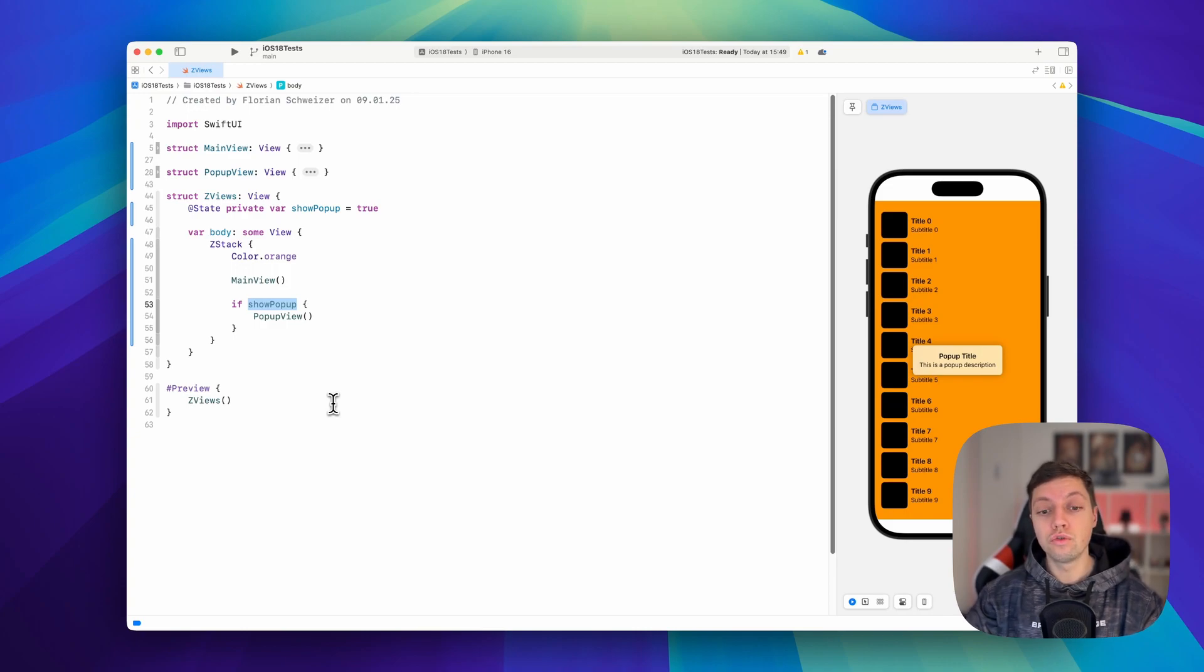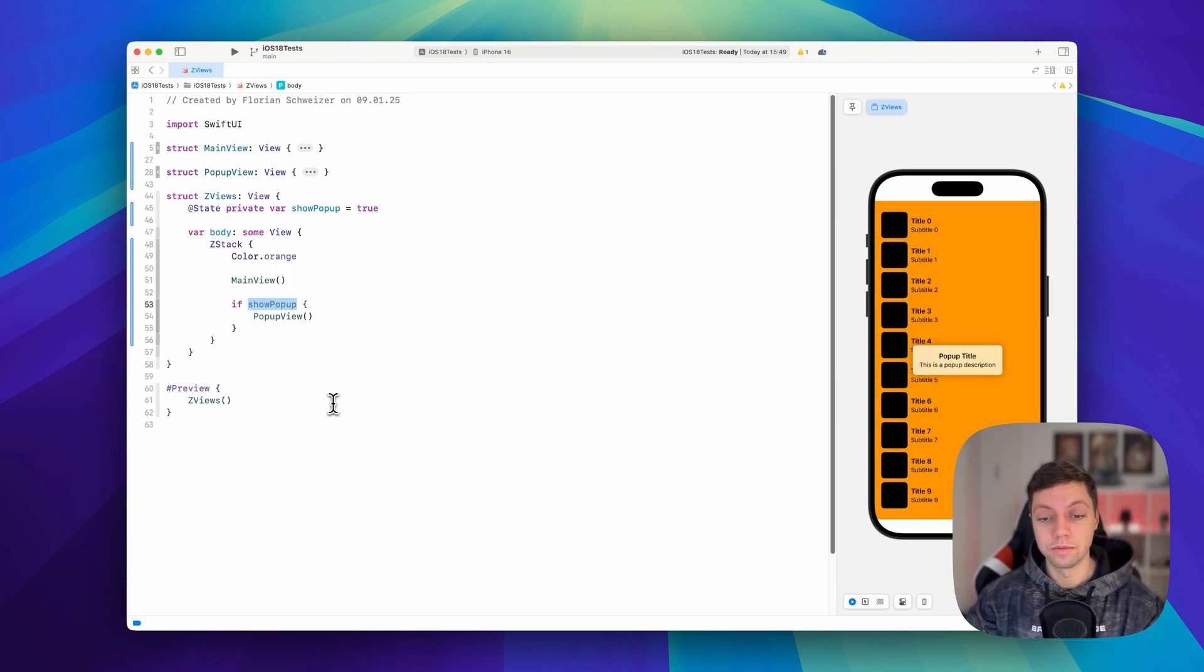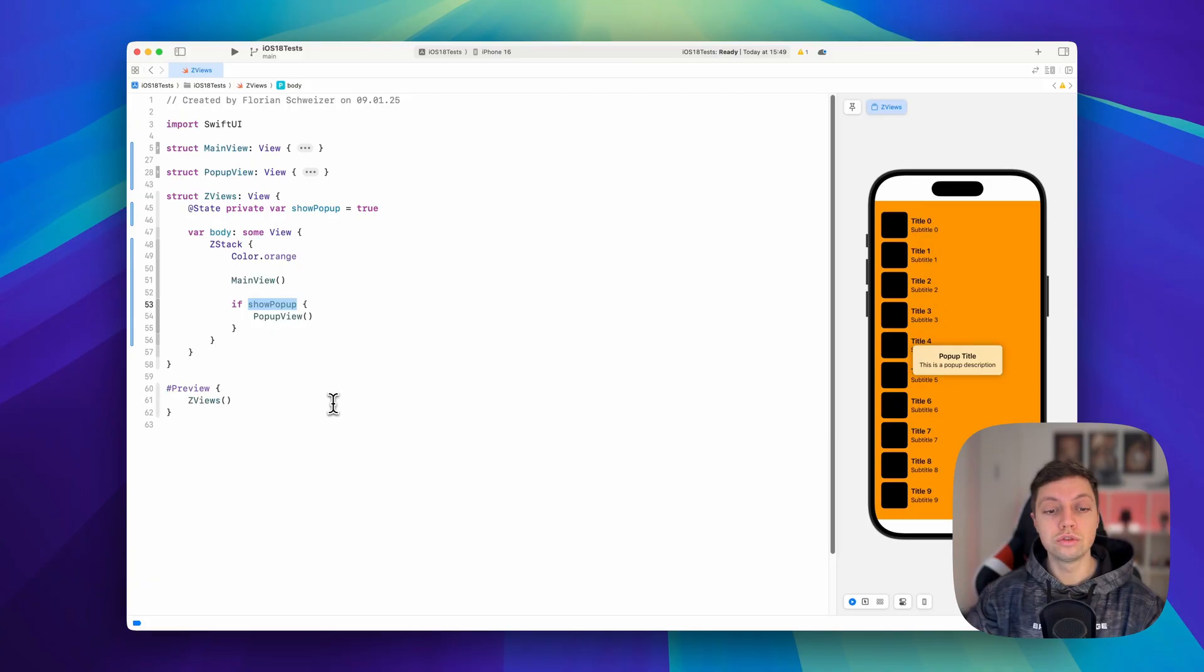You can write cleaner, more readable code with this concept. At the end of the video, I'll tell you the most readable approach. So stick around.